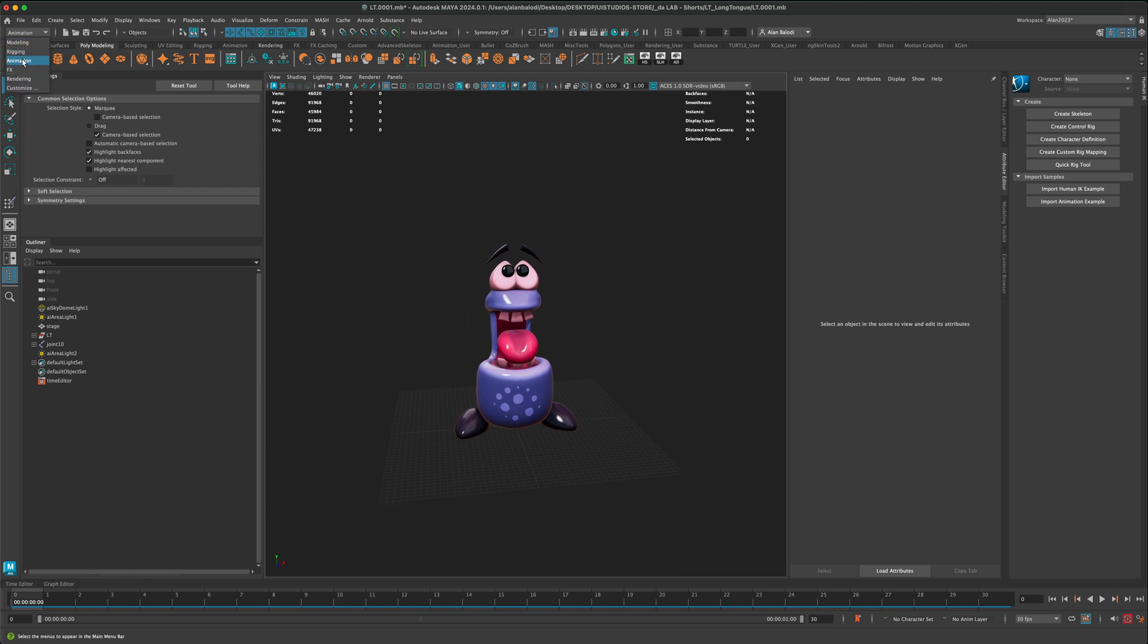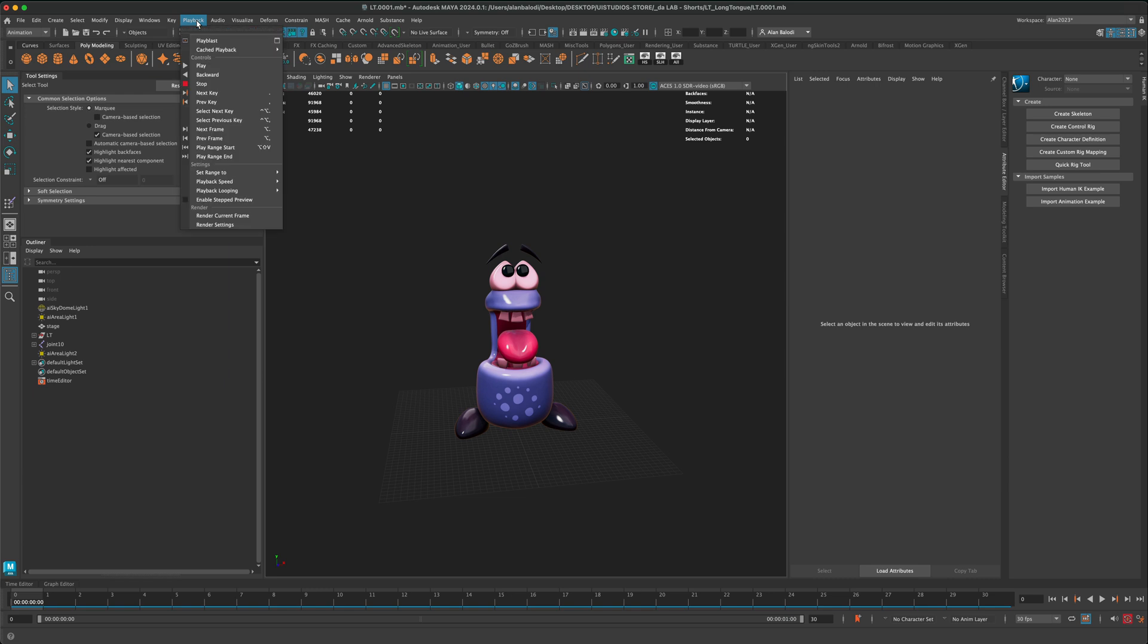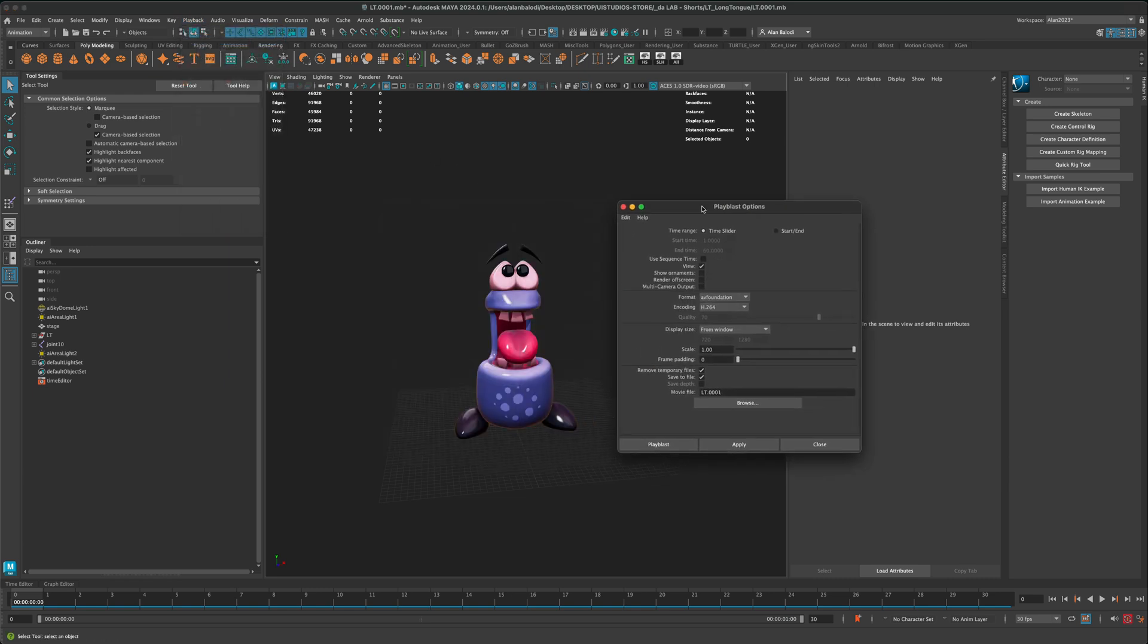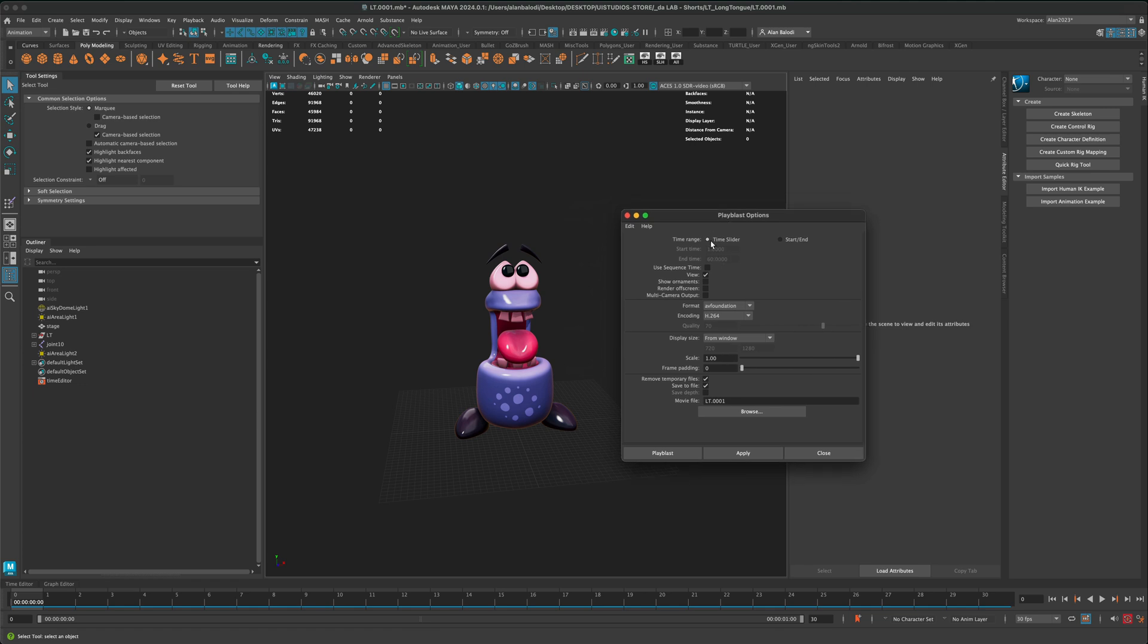Well, if you go into the animation tab, you can go into playback, and then there is something called playblast. If you go into the options, you can see a few options here.